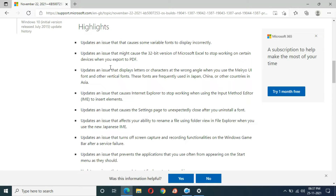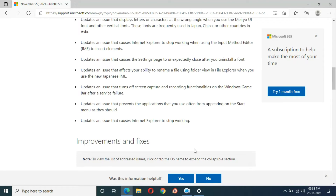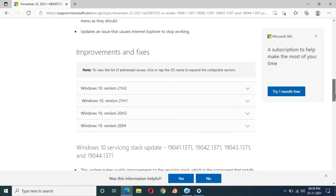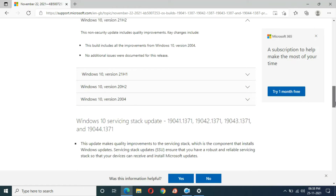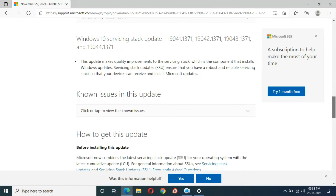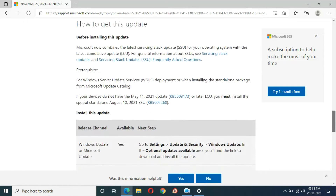It also updates an issue that displays letters or characters at the wrong angle when using the Meiryo UI font and other vertical fonts, which are frequently used in Japan, China, and other Asian countries. Many more fixes are available. This non-security update includes quality improvements — key changes include all improvements from Windows 10 version 2004, and no additional issues were documented for this release. This also includes the Windows 10 Servicing Stack update.